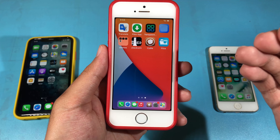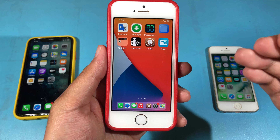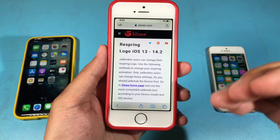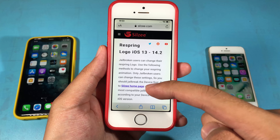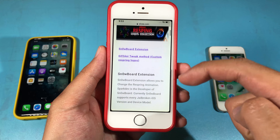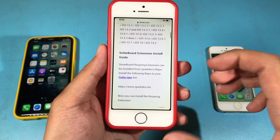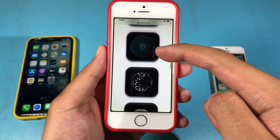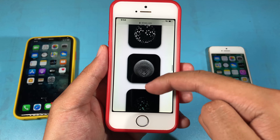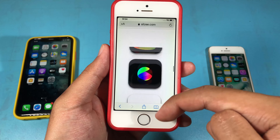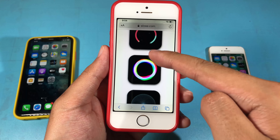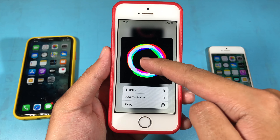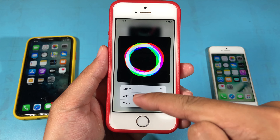Now you need to download the best respring animation. You can go to Safari — I also provided this link in my video description — where you can go ahead and click on it and open in Safari. You can see some of the best respring animations right here, so you can save your favorite one. I'm gonna go ahead and save this one by force touching and adding it to my photos.